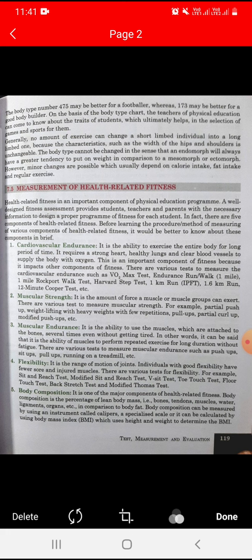Next is flexibility. Flexibility is the range of motion of a joint. Individuals with good flexibility have fewer chances of muscle injuries. There are various tests for flexibility, which include the sit and reach test, the modified sit and reach test, the V sit test, and the toe touch test.